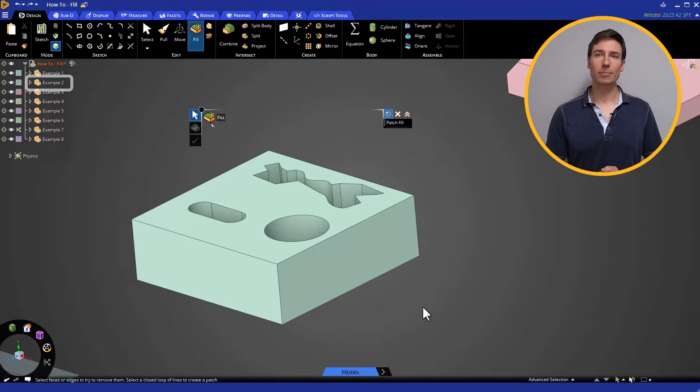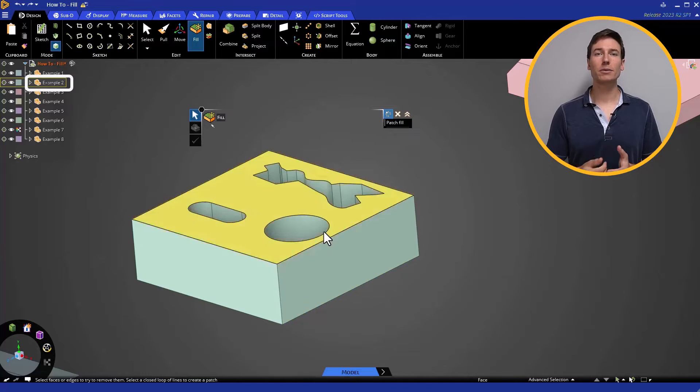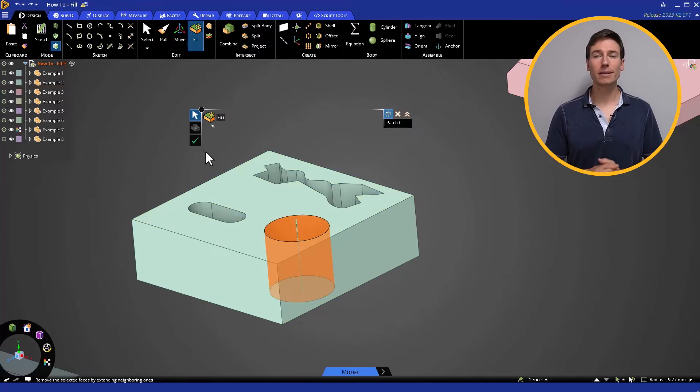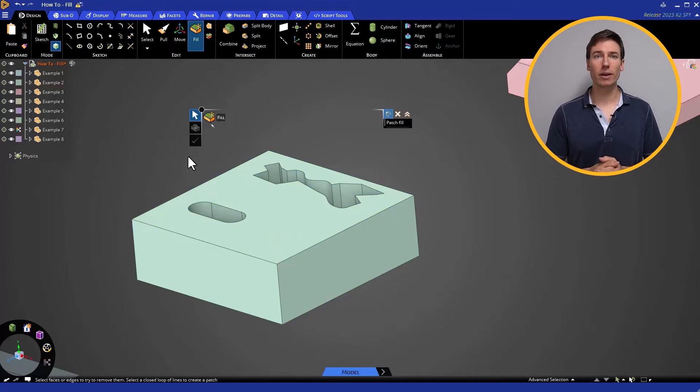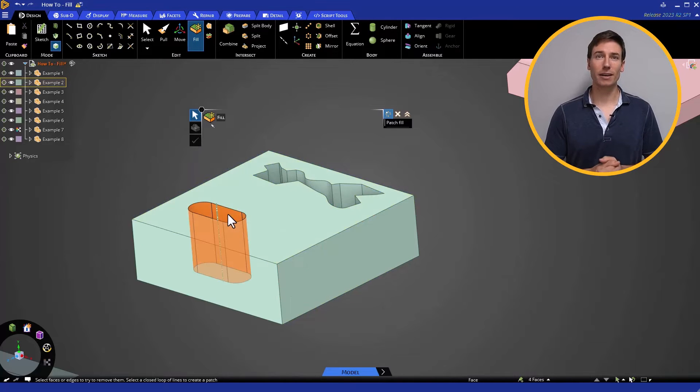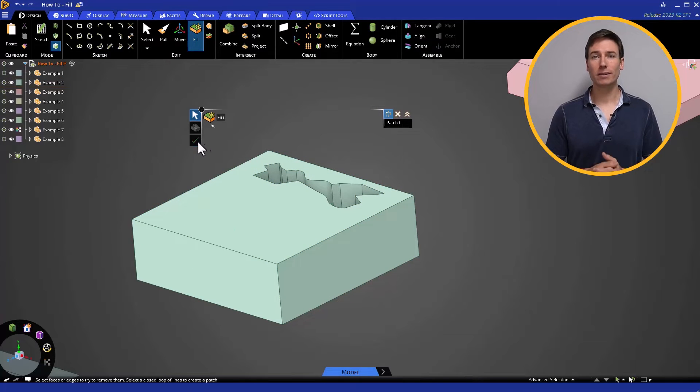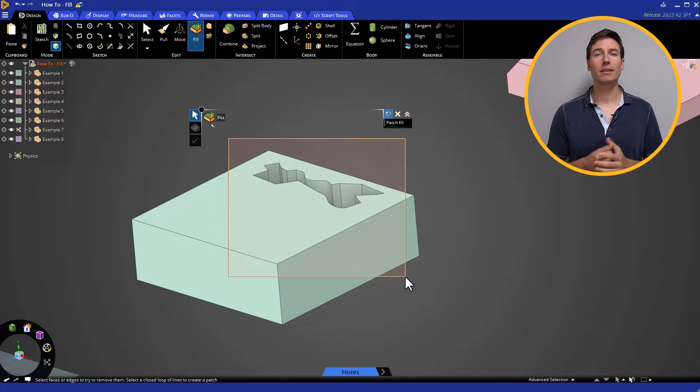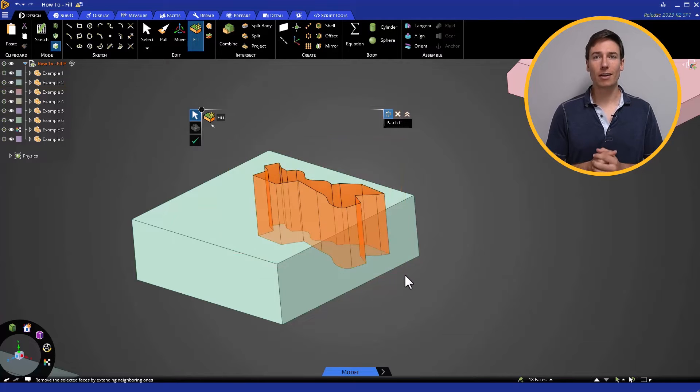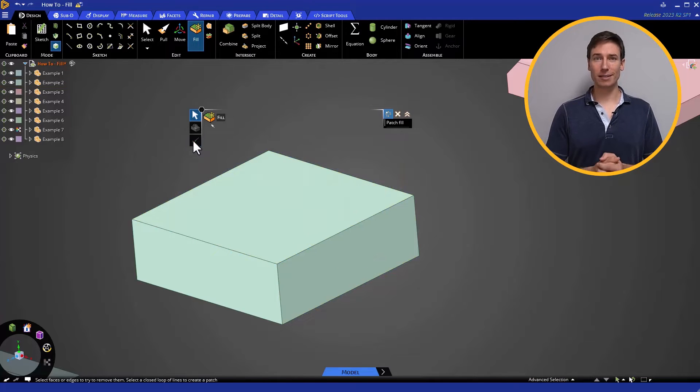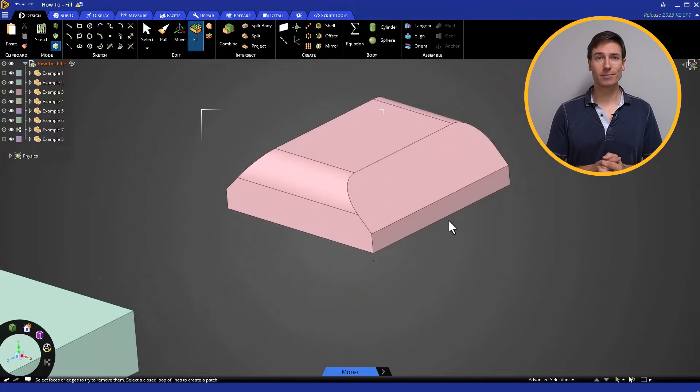In the next example, we can use Fill to completely fill a void in a solid body. As we can see, as long as the entire opening is selected, the Fill tool makes quick work of it.